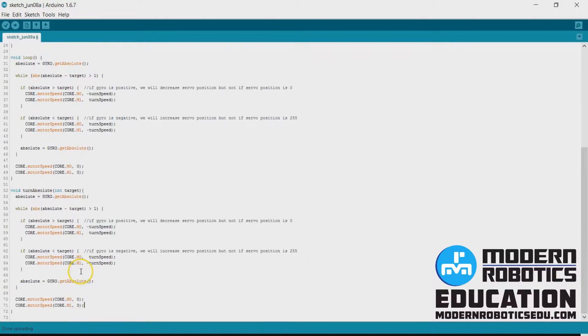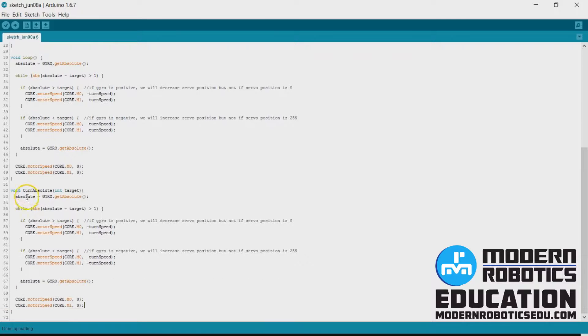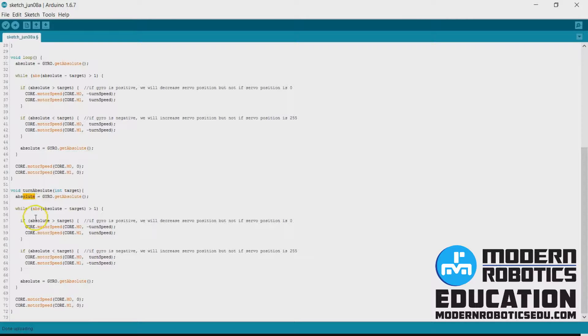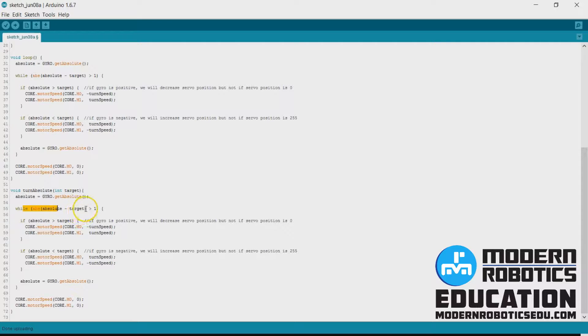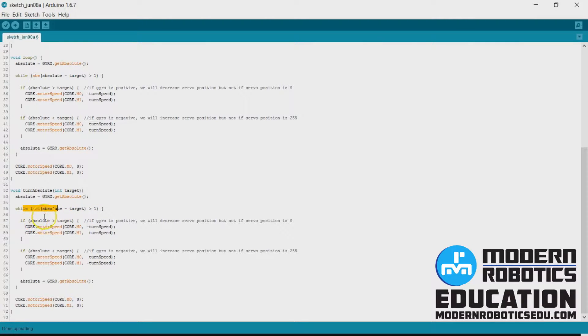So we're going to update our absolute, we're going to go into our while statement, as long as it is outside of one degree of our target, of our absolute, of our target, yes.